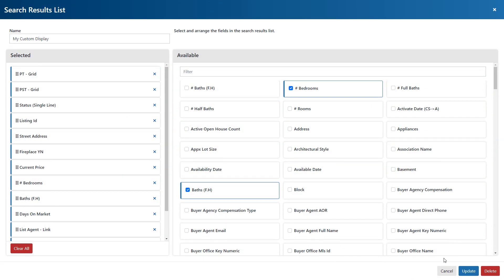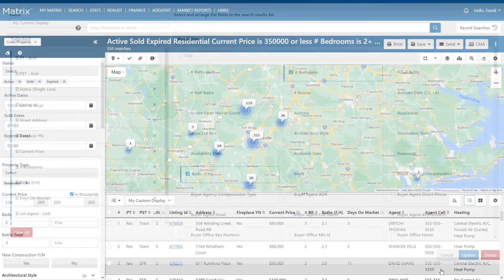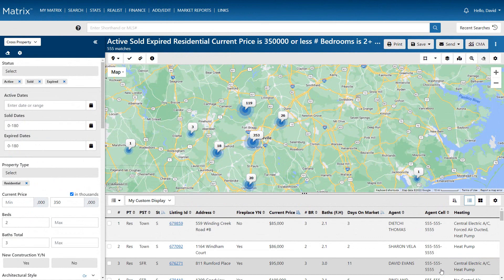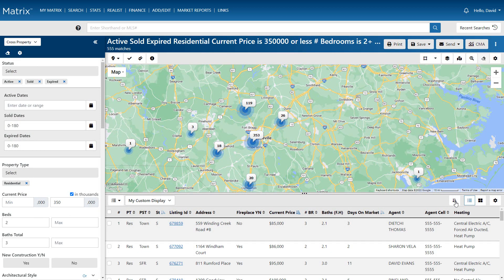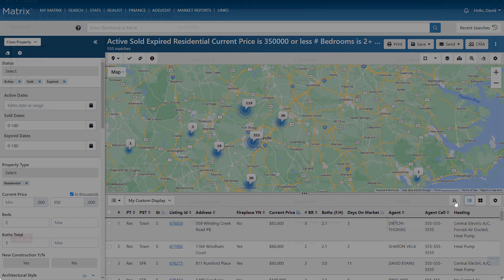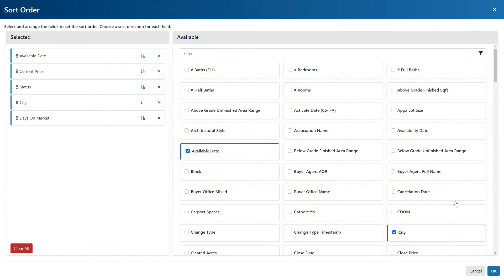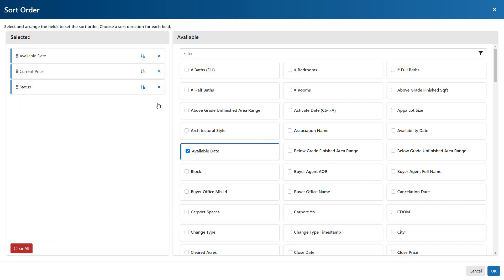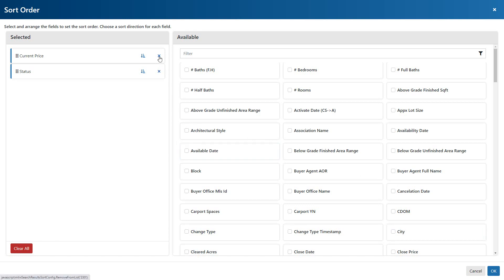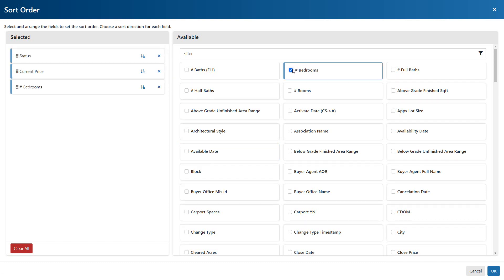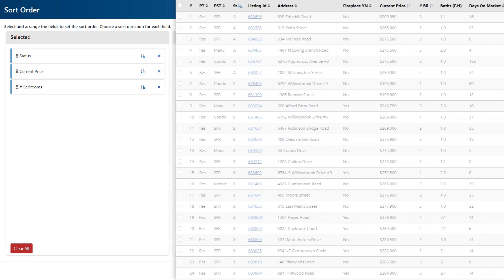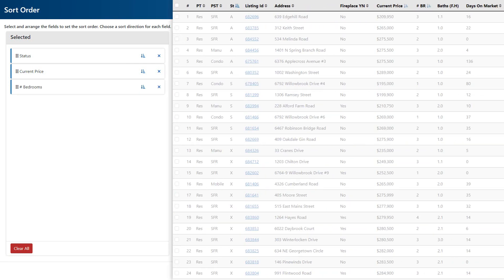Now, if you'd like to set the order of how these results should appear, you can do that from the sort settings section. And just like before, we can add or remove fields according to which ones we'd like to sort by. In this example, we're going to simplify the order by only using the status, price, and number of bedrooms. And what this essentially means is that Matrix will first sort all of my statuses alphabetically.